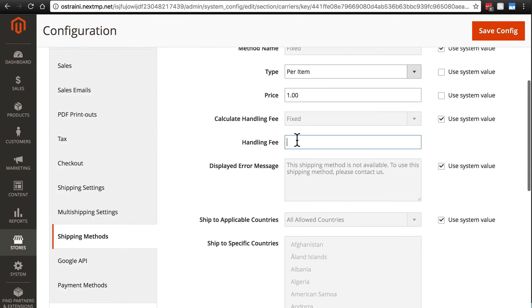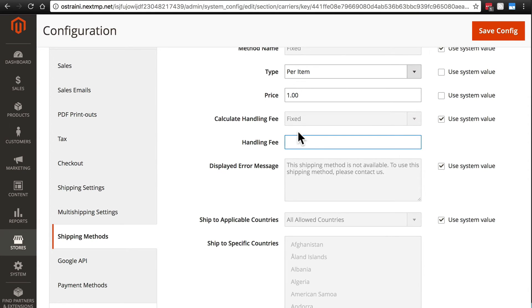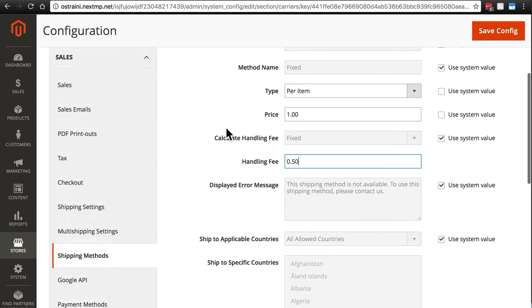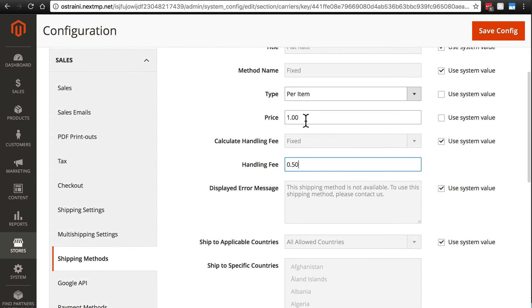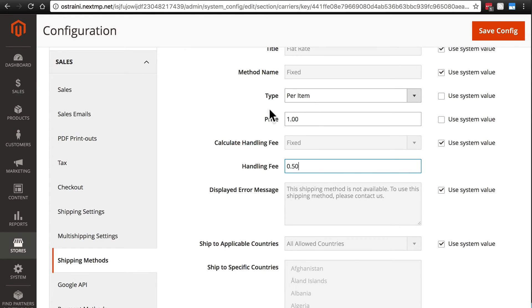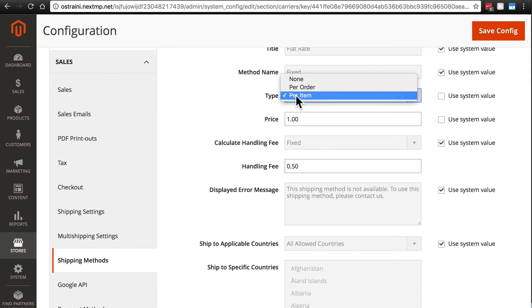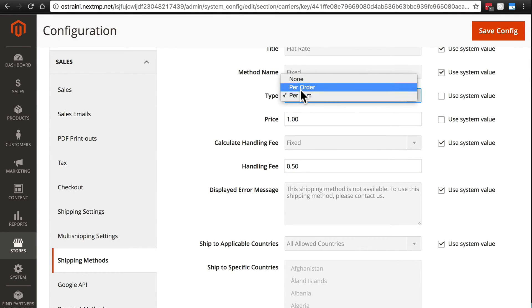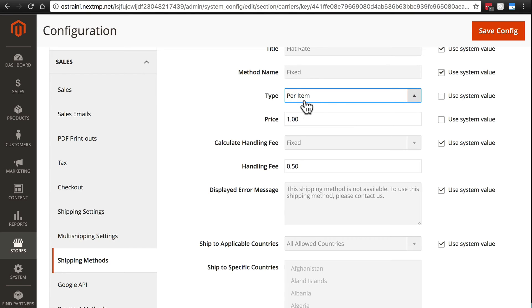And then handling fee is on top of whatever the calculated rate is. So if we say we're going to charge a 50 cent handling fee and we're charging a one dollar flat fee per item and a customer orders three items then they're going to pay three dollars and 50 cents. The handling fee is not applied per item. It's applied per order regardless of what the shipping charges are in general.